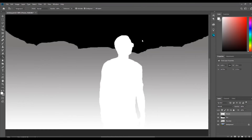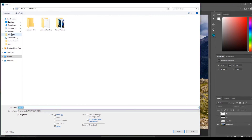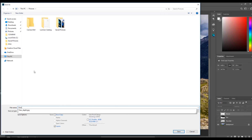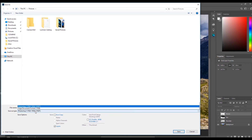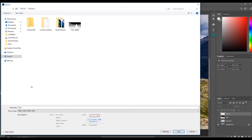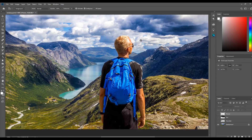Now I am going to save a copy of the original image to the same location. I am going to turn off the visibility on all the layers except the background layer, then click File, Save As. I am going to name the file view to match the name of the depth map image. Since this is not the depth map I don't have to add the underscore depth to the end of the file name. Change the file type to JPEG, then click Save, then click OK to save the JPEG options.